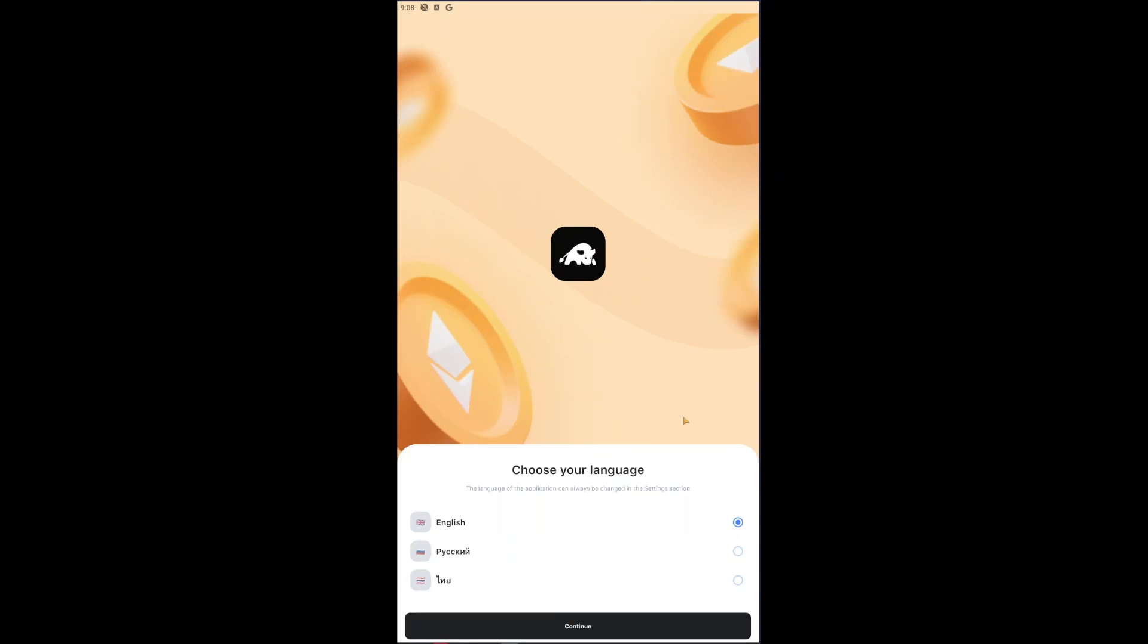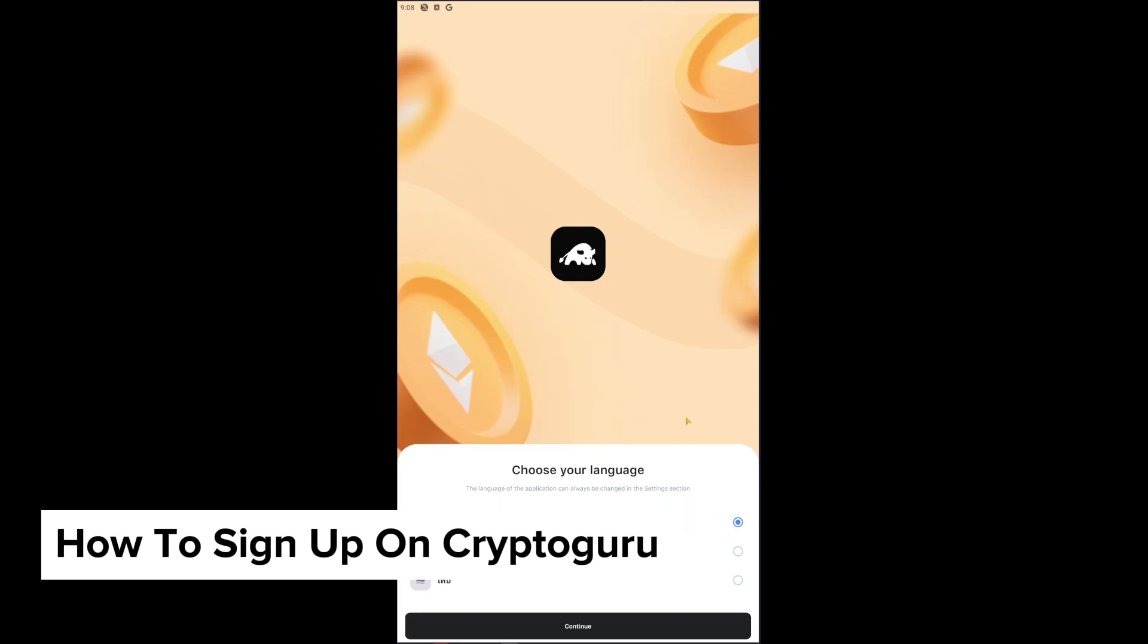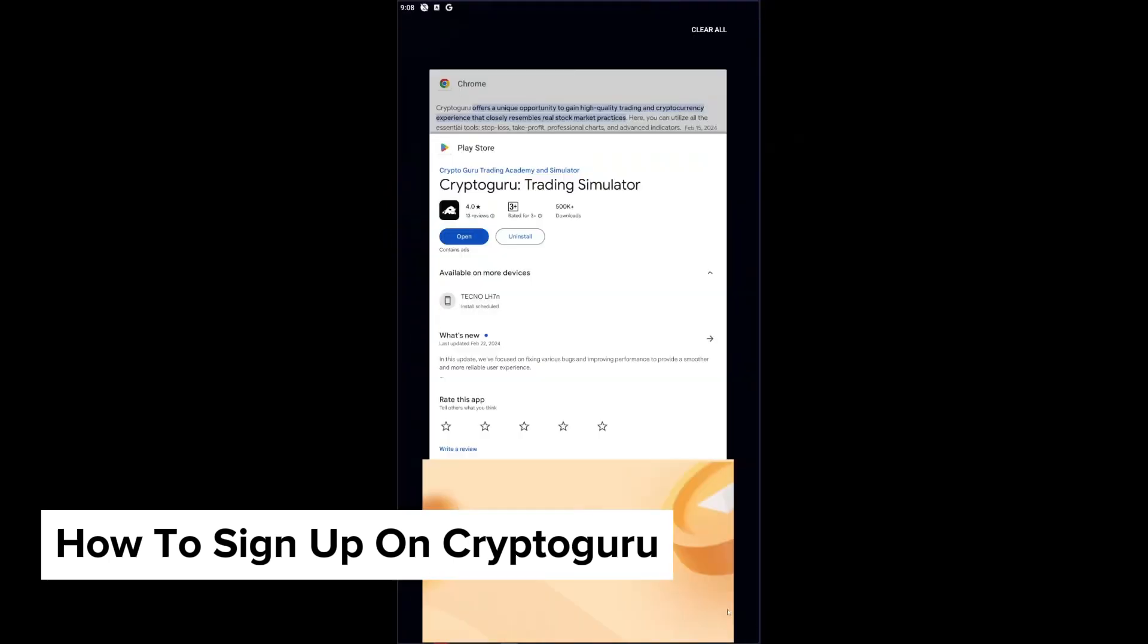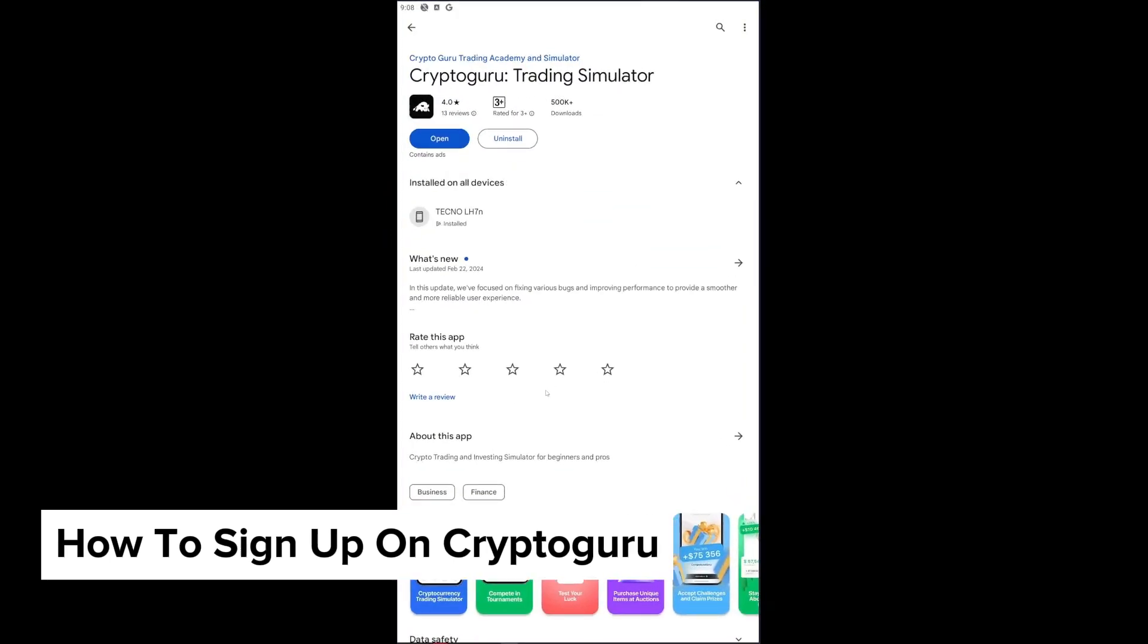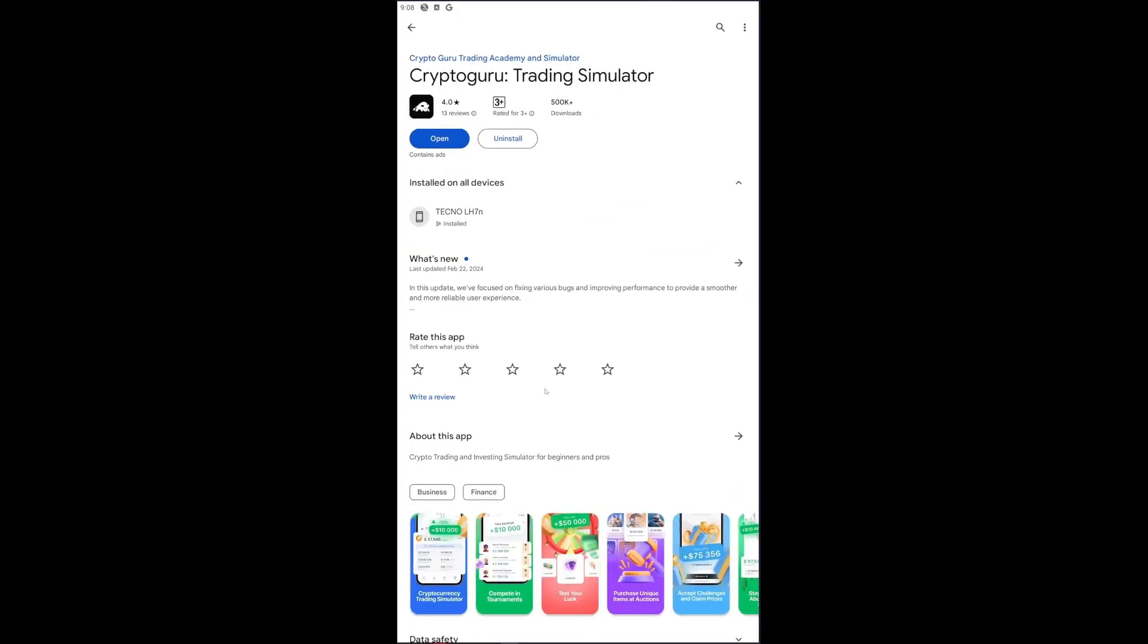Hey guys, welcome back to our channel. In today's video I will be showing you how you could sign up on Cryptoguru. This is a step-by-step guide so you should be able to follow easily.